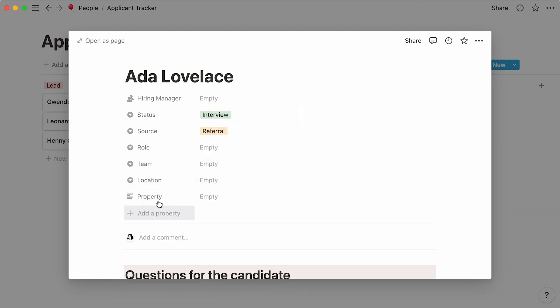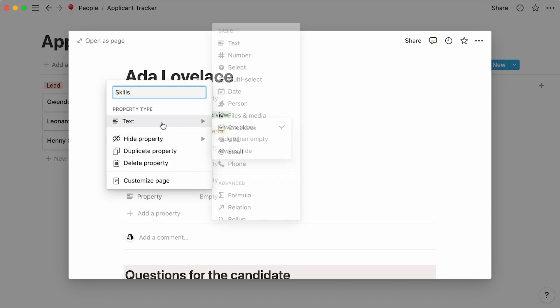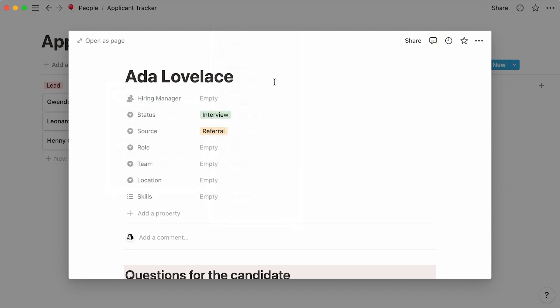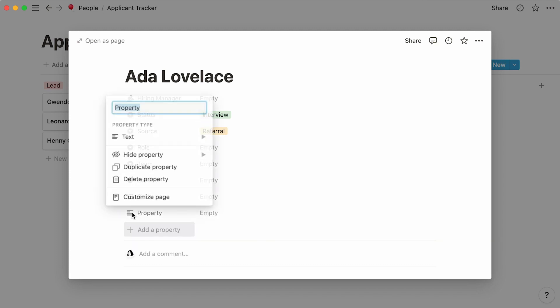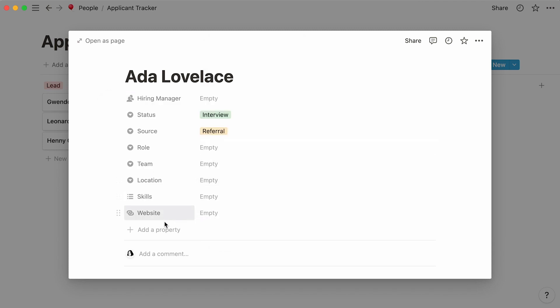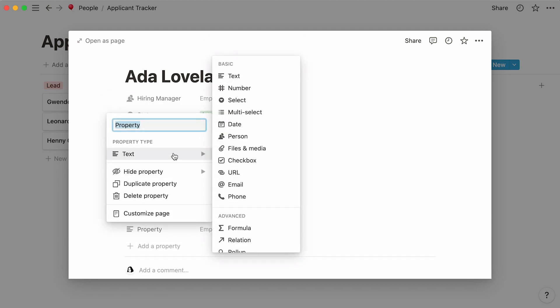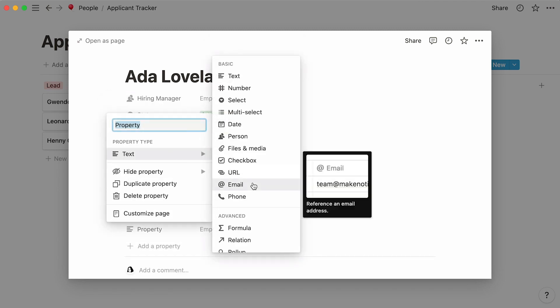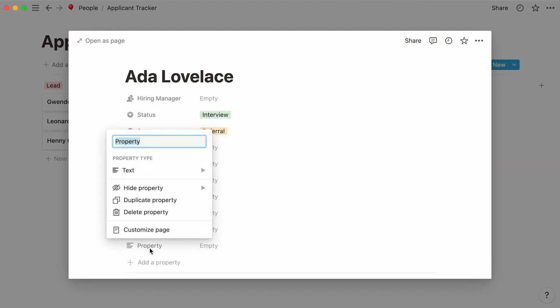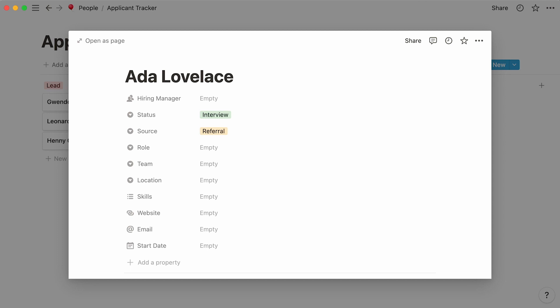Another thing we can add is a property called skills, and make it a multi-select property. This allows you to add more than one skill per candidate. Let's attach a website property, where you can paste in the person's professional website, their LinkedIn profile, for example. To have a candidate's email handy, include an email property. Finally, let's add a date property to inform team members of the day the new hire starts the job. Our database now boasts 10 properties, where you can fill out all the information regarding Ada Lovelace.